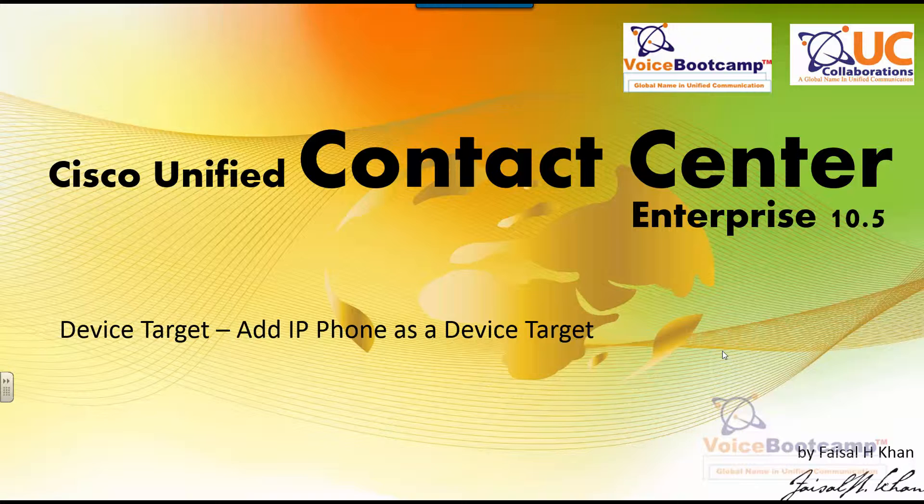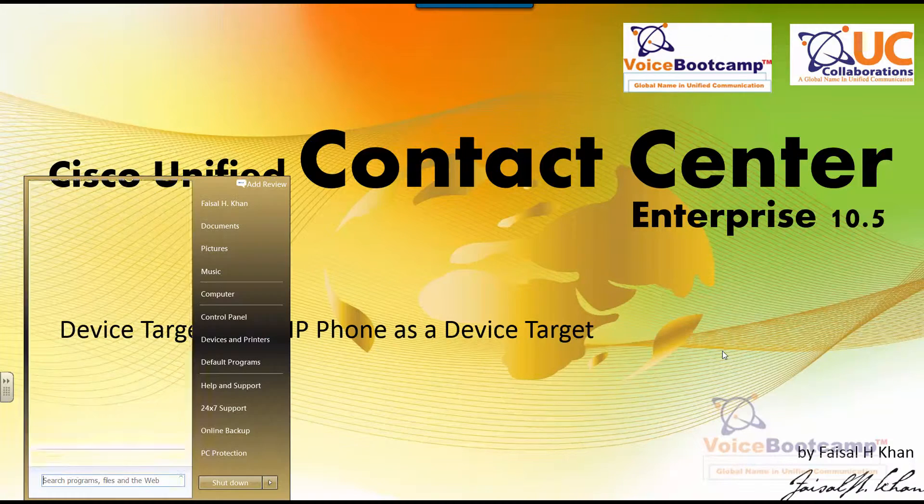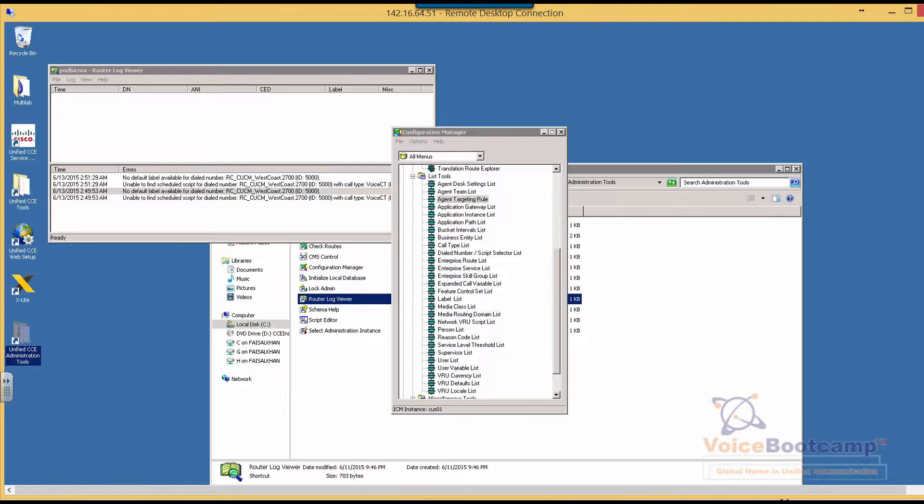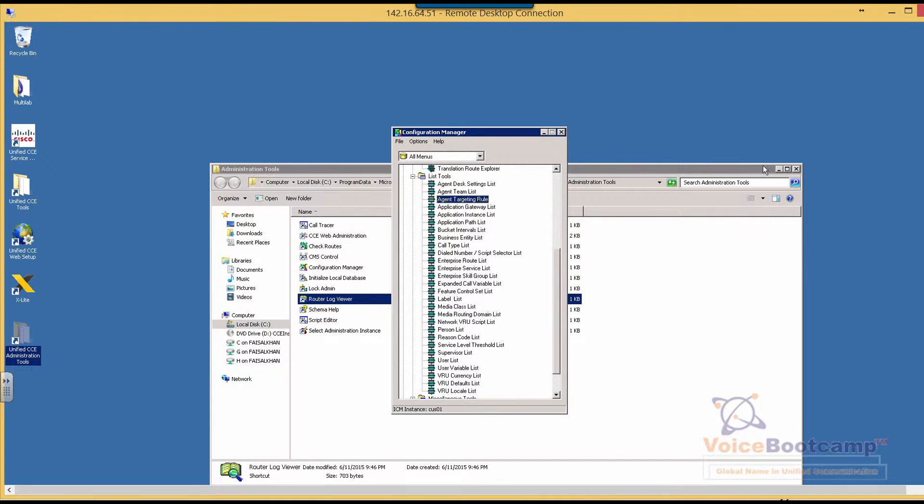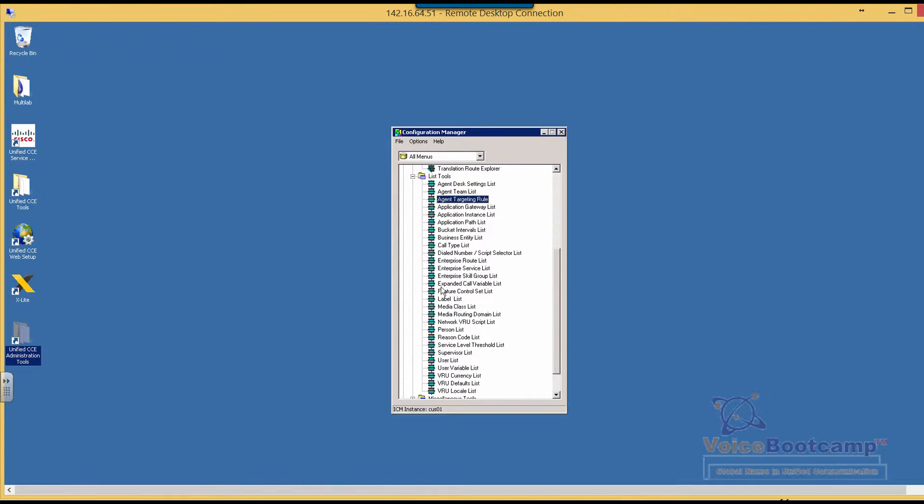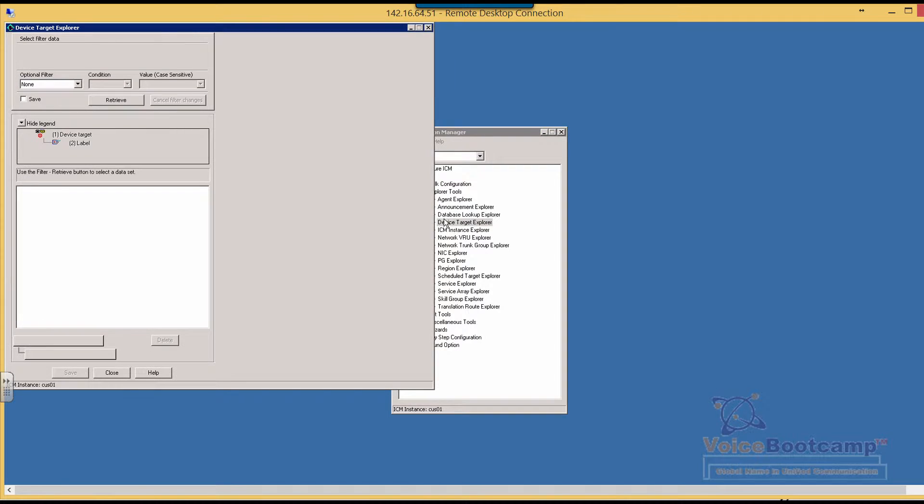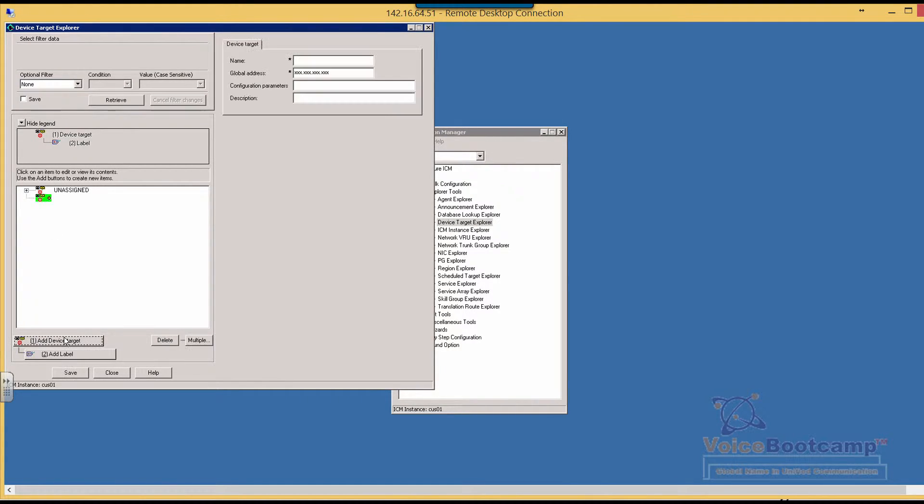In Unified Contact Center Enterprise, under explore tools you have an option called device target. Device target represents individual phones, so for every agent phone that is going to log in you must have a device target for that.